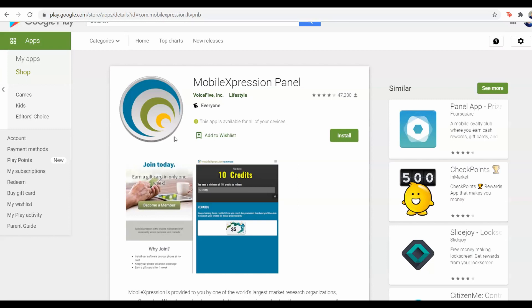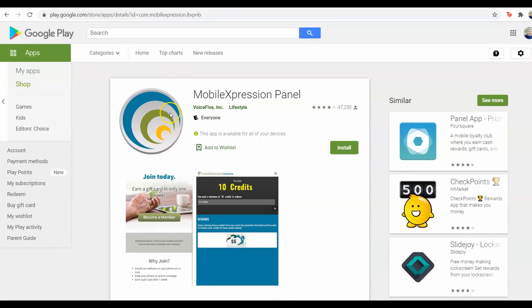You basically get points when you use your phone like normal, and based on those points you can redeem them and get different types of gift cards for yourself, which is awesome. All you need to do is come to the Google Play Store and just install the app and you're going to be good to go.